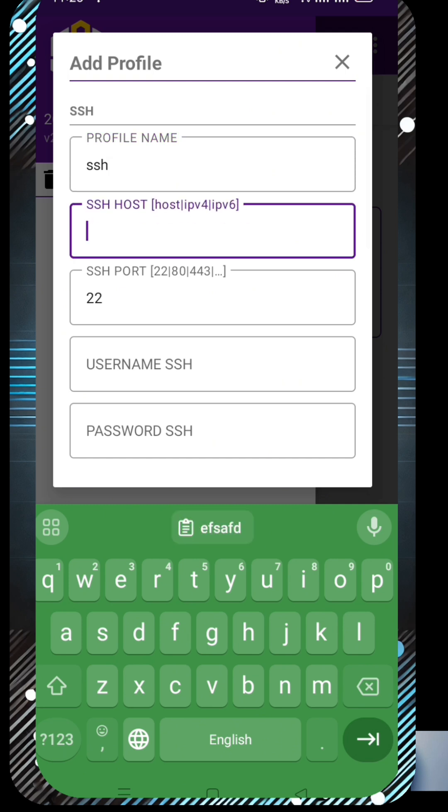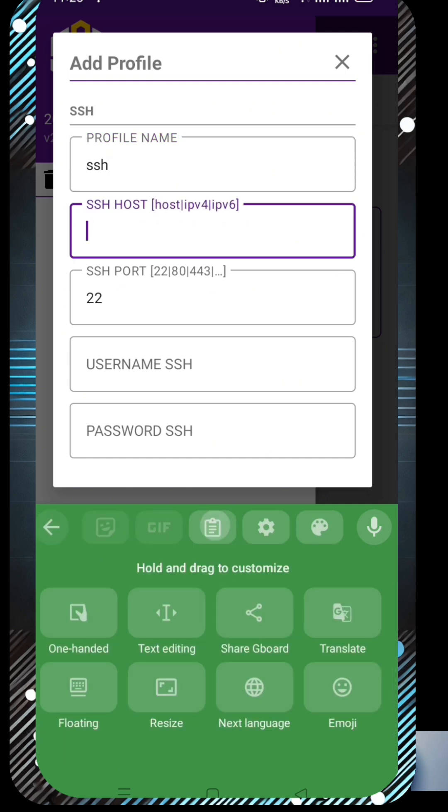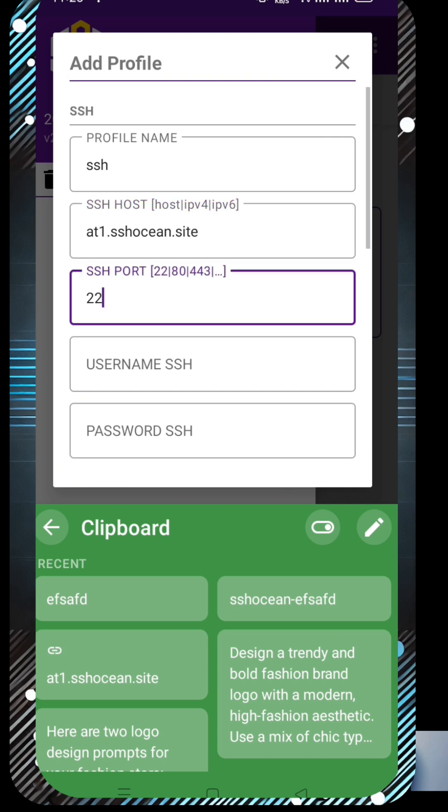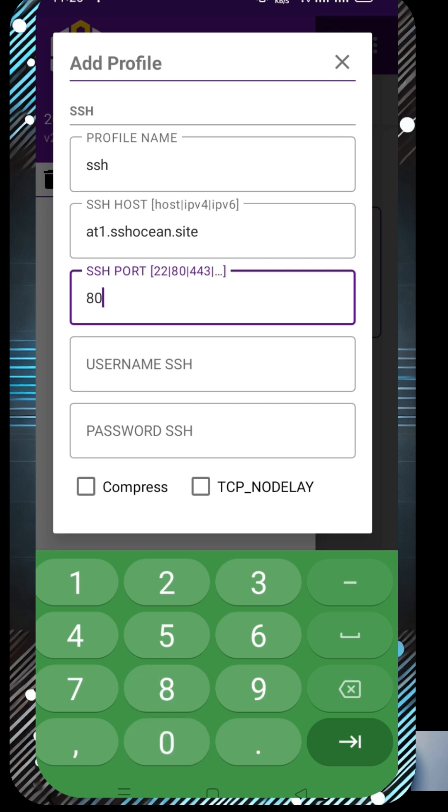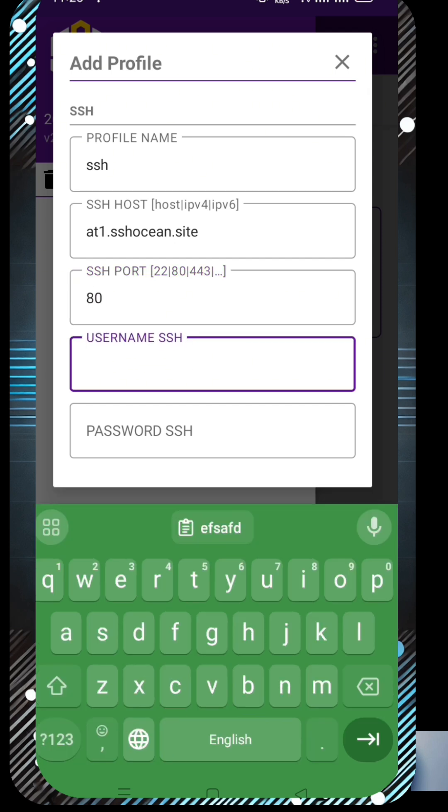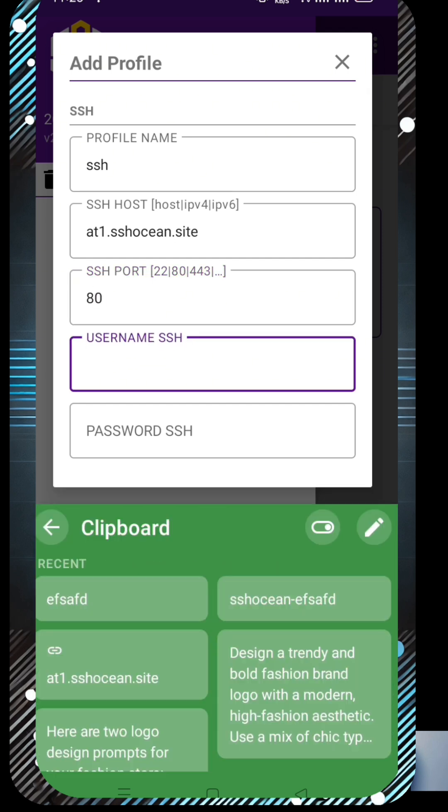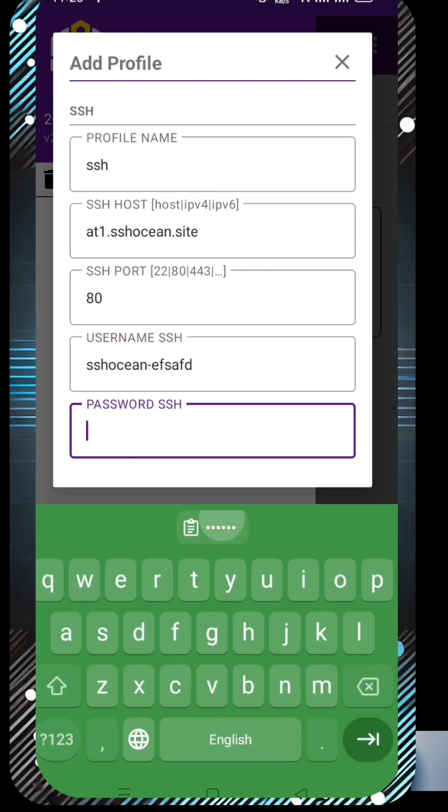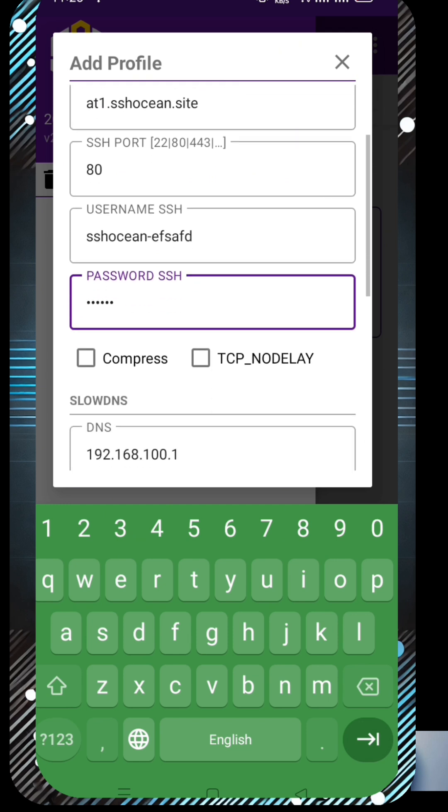Four, paste your host, username, and password in the required fields. If you also want to add a Slow DNS server, you can check the Use Slow DNS box and enter the required details. However, in this video we are only setting up SSH, so we'll leave it empty. I'll make another video to explain Slow DNS in detail.